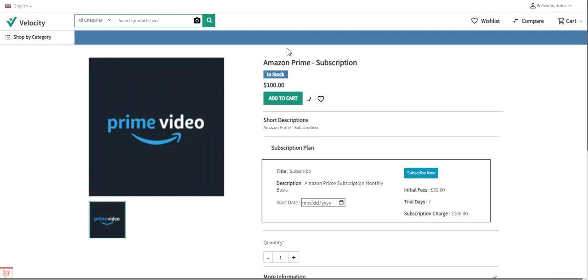Welcome to this video tutorial on the Laravel ecommerce recurring payments and subscription plugin. This plugin helps the admin manage subscription and recurring payments for products. The admin can add a subscription type to a product under the add product section and set up the subscription plan, which includes duration title, duration, subscription title, subscription description, initial or one-time fee, subscription charge, and trial days.